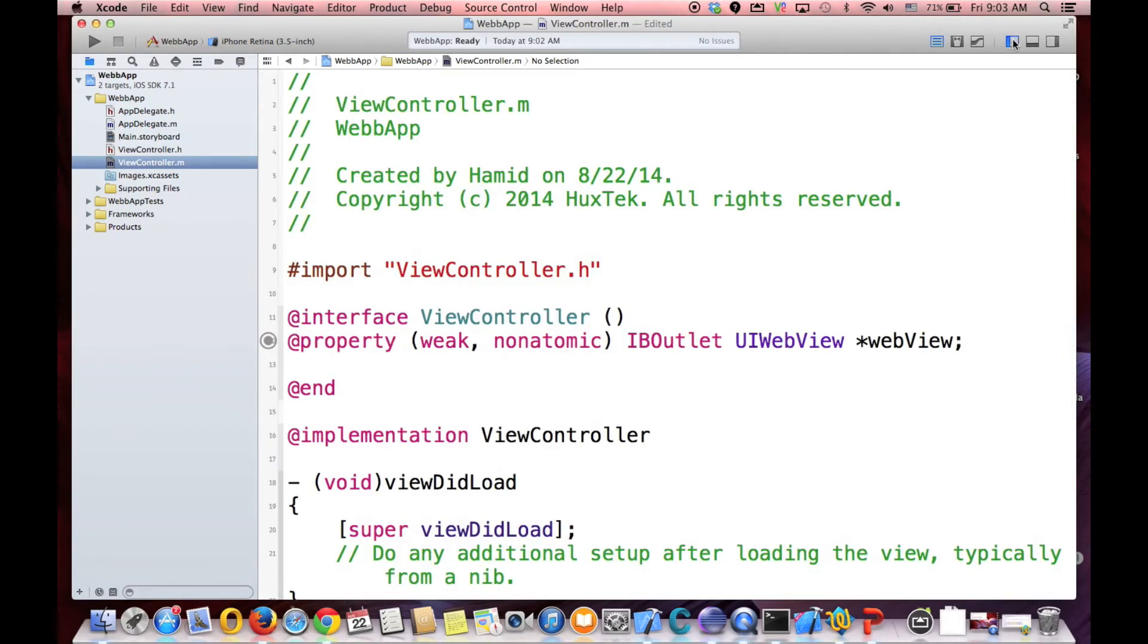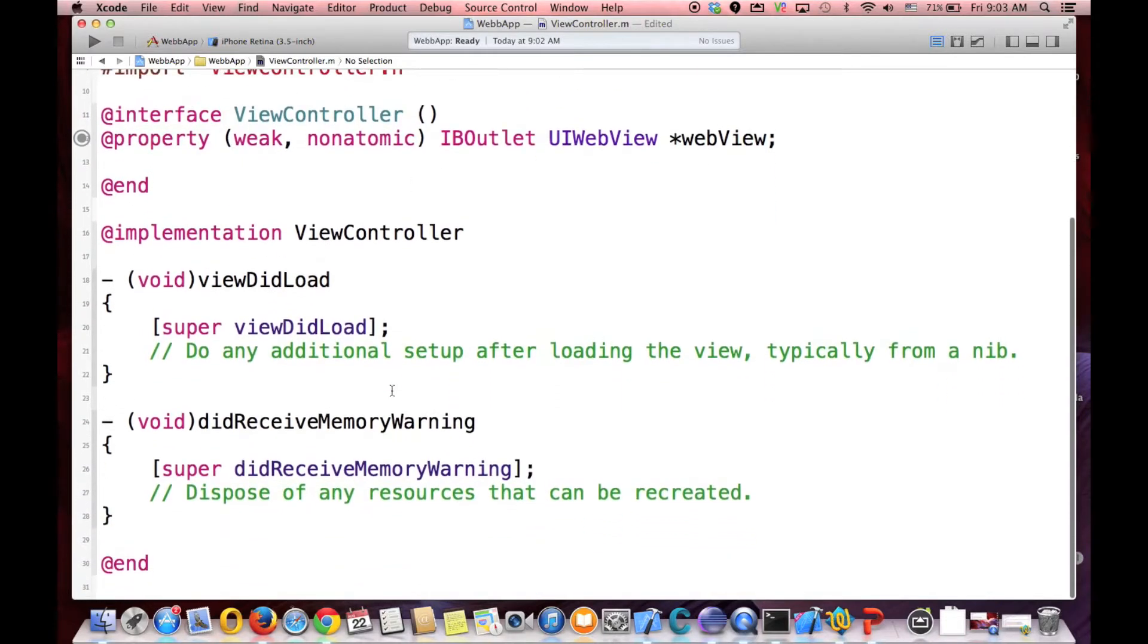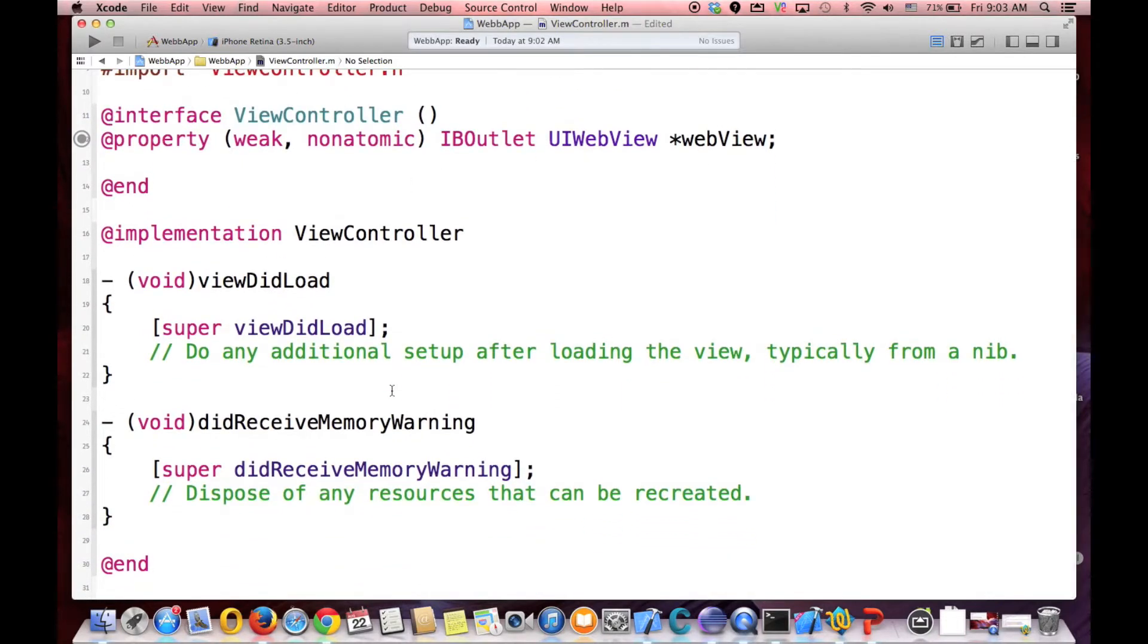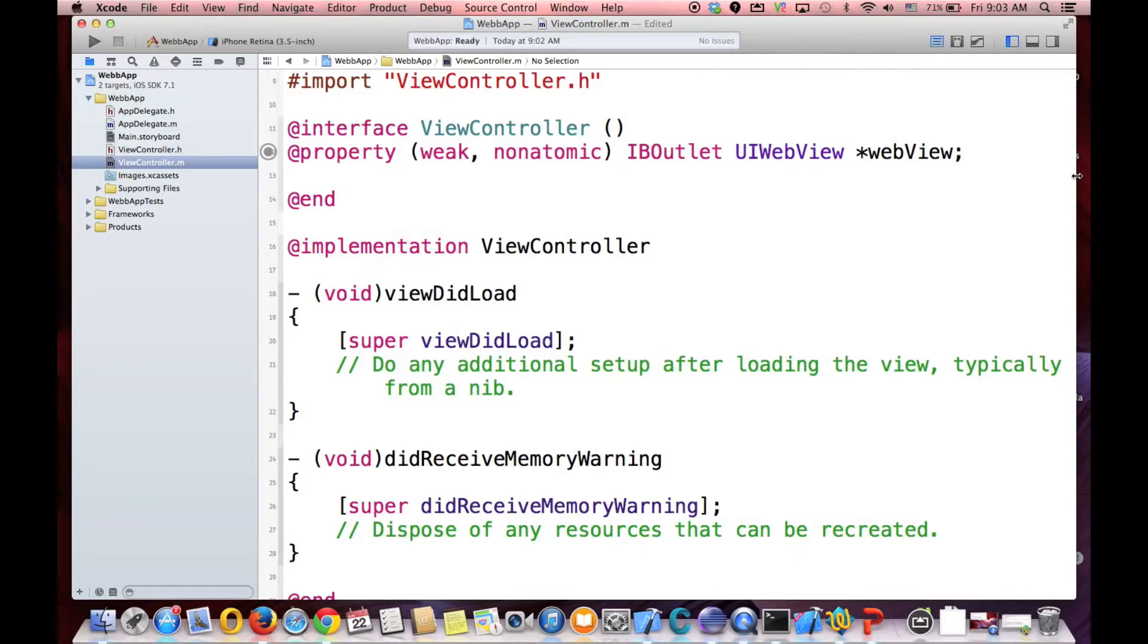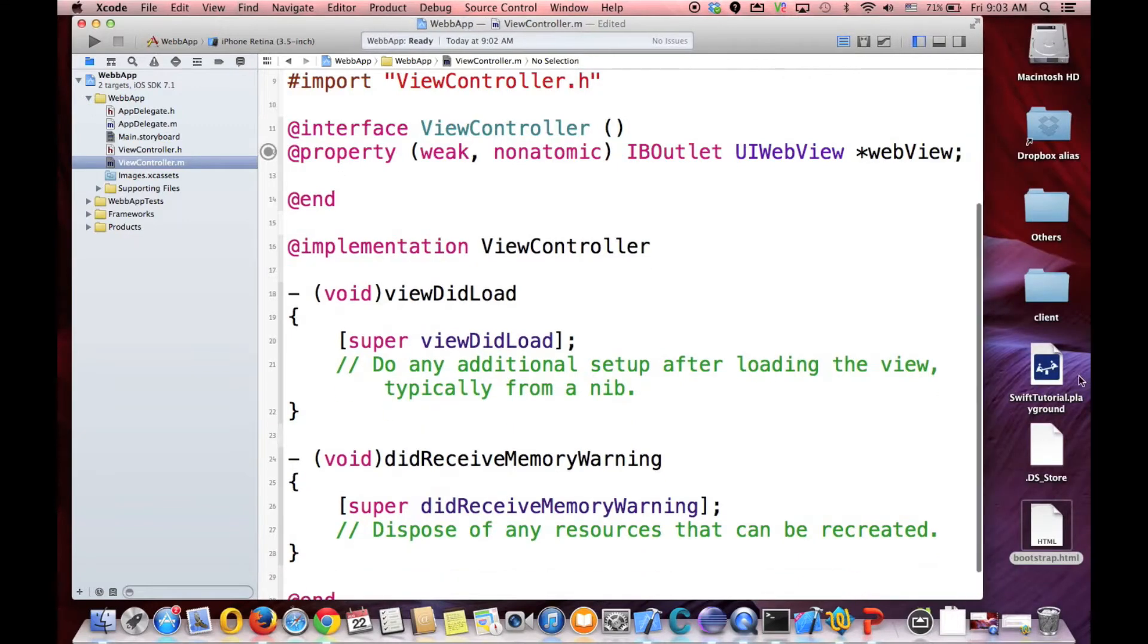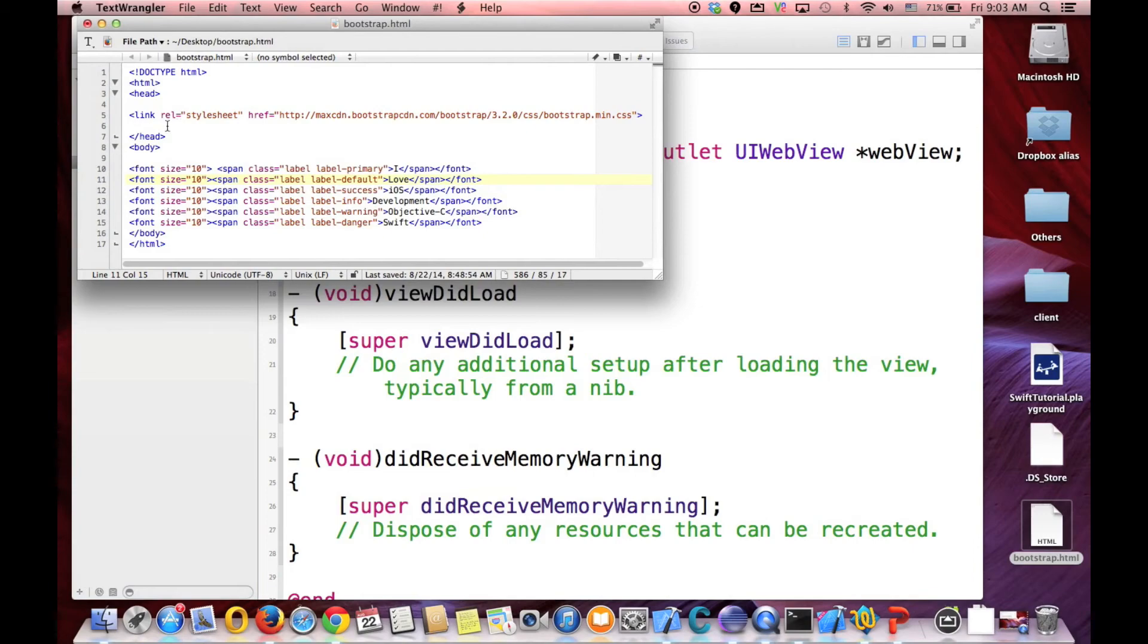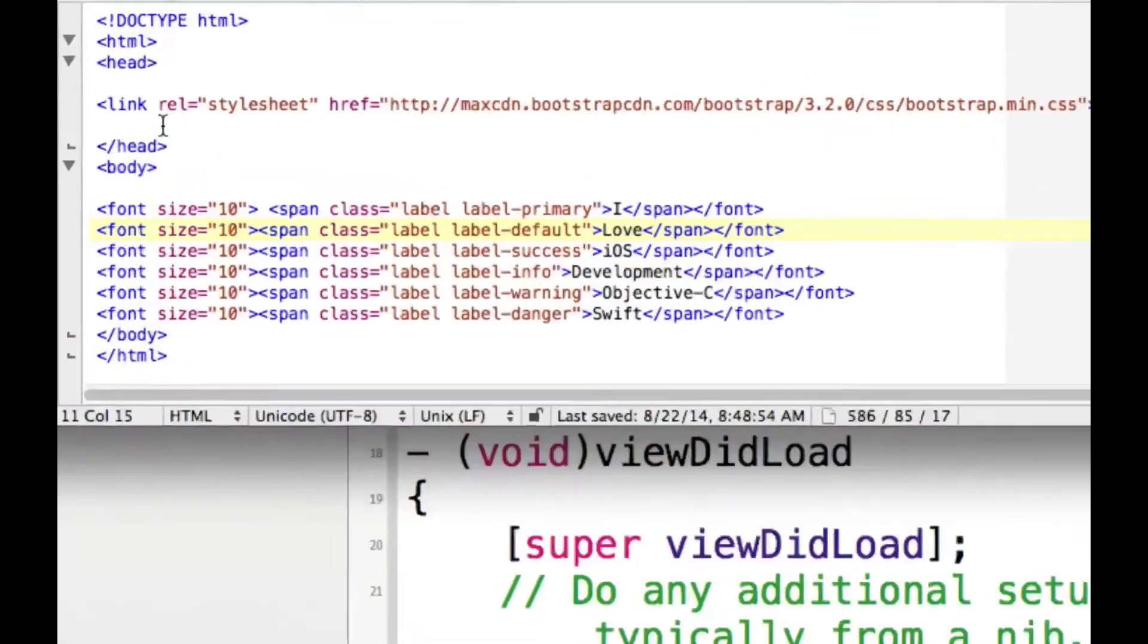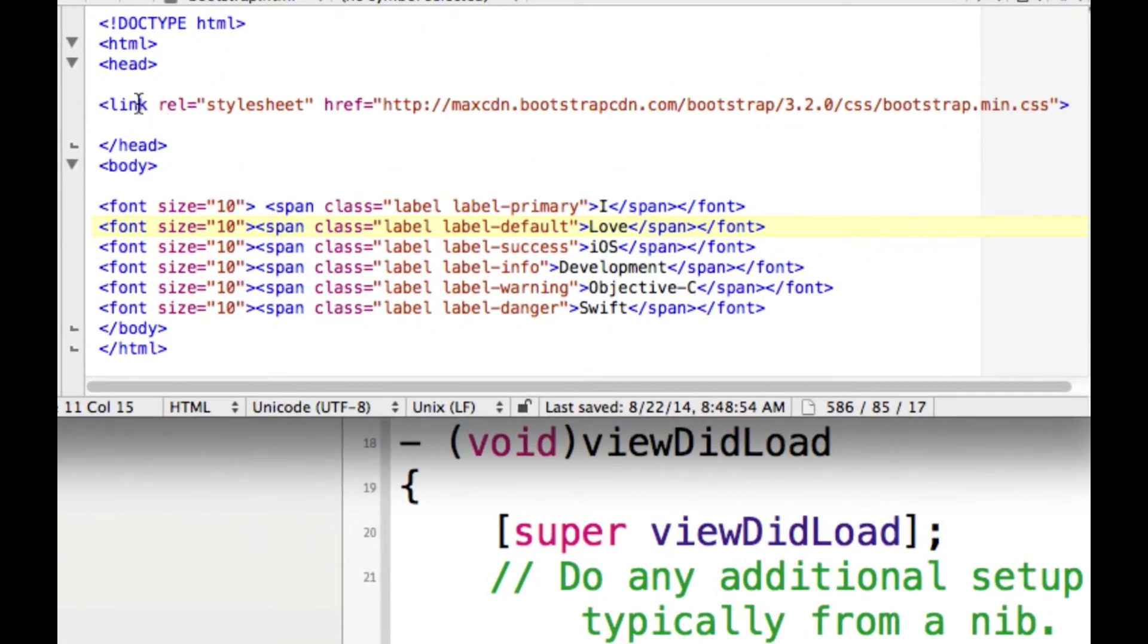And see what exactly we need. At first we need to add our HTML file here. For example, like CSS, like JavaScript file. So I created a web app, very simple application.